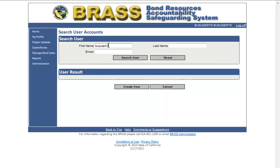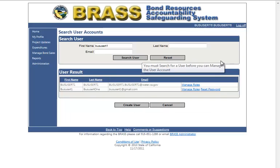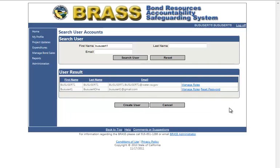Click the search button. The results of the search will display in the user result area of the page.